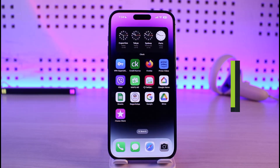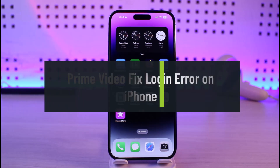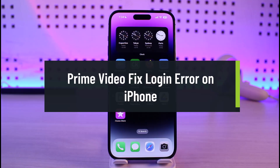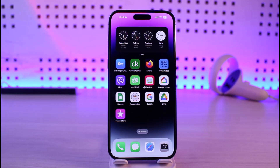How to fix Prime Video login error on iPhone. Hi everyone, welcome back to our channel Genie Guide. In this video, I'll guide you on how you can fix your Prime Video login error on iPhone, so make sure to watch the video till the end.